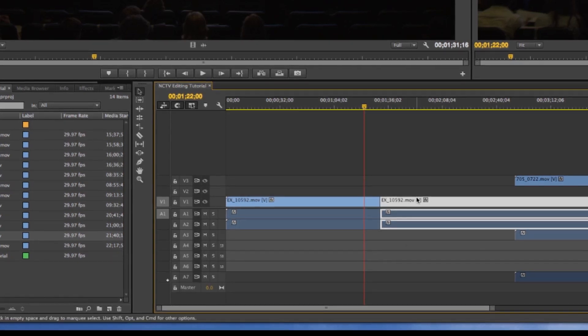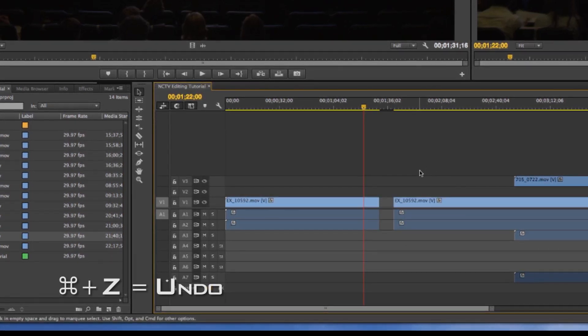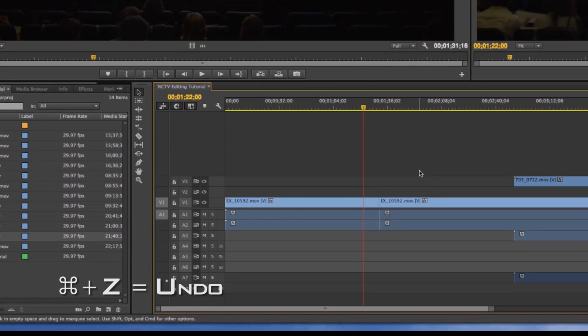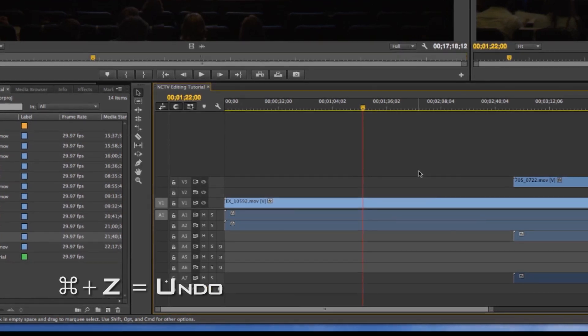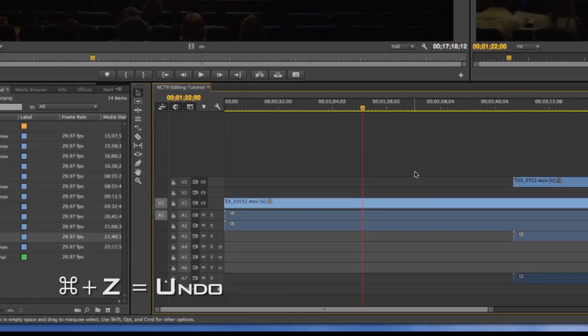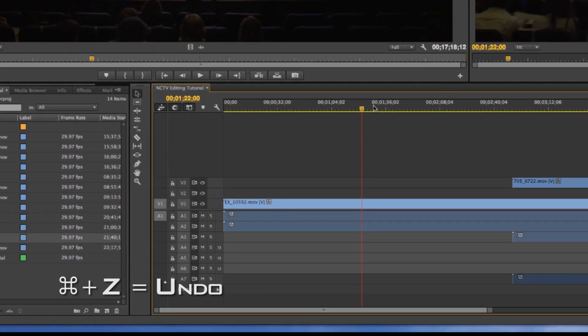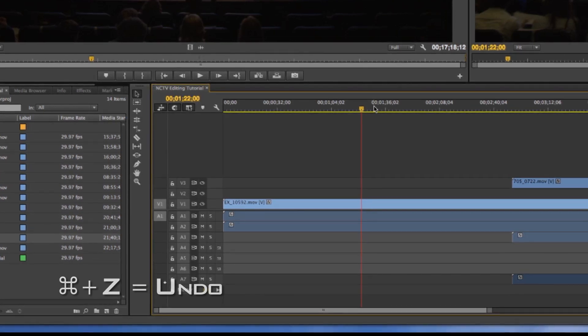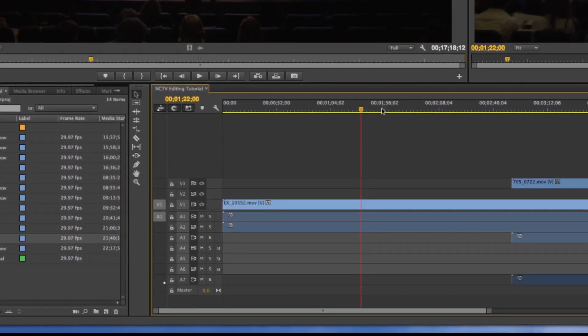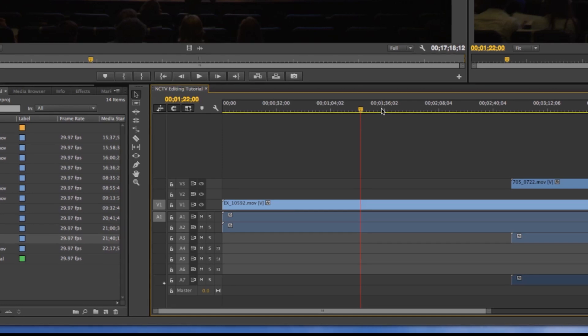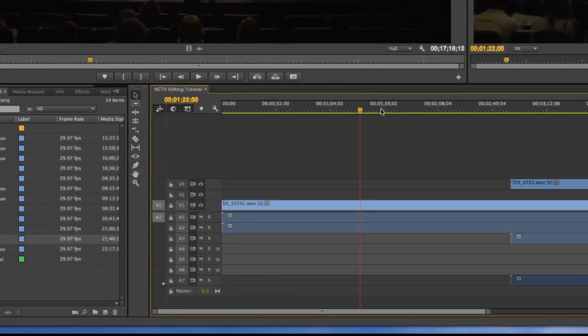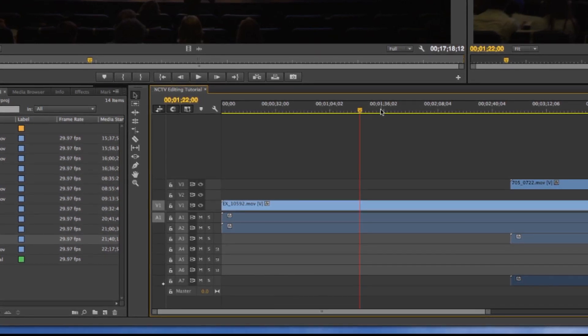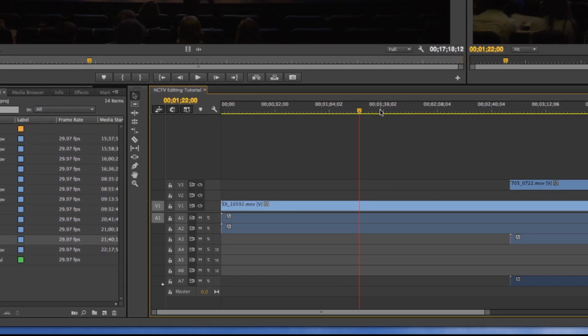I'm going to undo that with Command Z, which is arguably even more important than the blade tool, because if you make a mistake, you can instantly delete it. Premiere can remember a lot. So even if you make a few mistakes in a row, if you press Command Z a few times, you can get back to where you were.